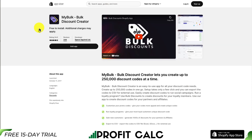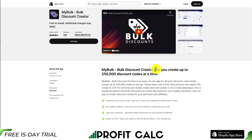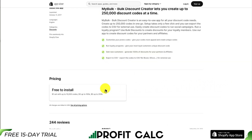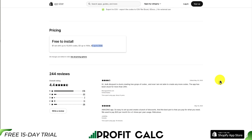Let's take a look at our last app, MyBulk — Bulk Discount Creator — which allows you to create up to 250,000 discount codes at a time. It only takes a few clicks, and you can export those codes to a CSV file for external use, making it great for running social campaigns or loyalty programs. In terms of pricing, it's free to install, but you pay depending on the number of codes generated: $1 for up to 10,000 codes, $3 for up to 100,000, and $5 for up to 250,000. In terms of reviews, it's sitting at a really good 4.4 stars with 178 five-star reviews.